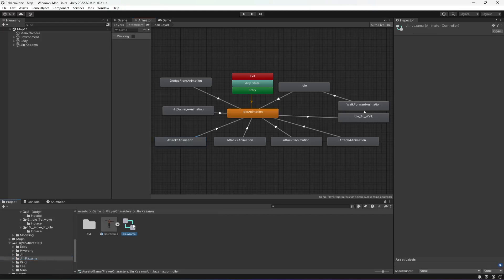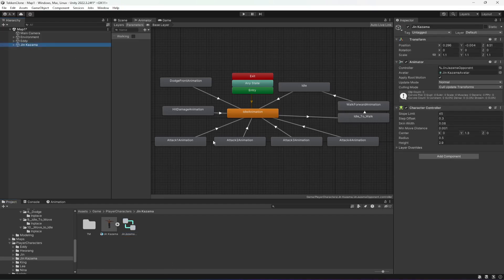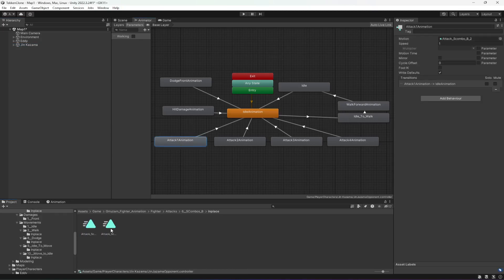First, click on Jin Kazama and rename it. Type 'opponent' here — so whatever controller is for the opponent, we will type 'opponent' at the end of it. Then click on Jin Kazama again, click on the Attack One animation, and drag and drop the second animation in there.